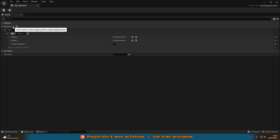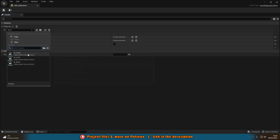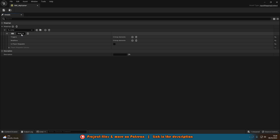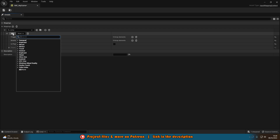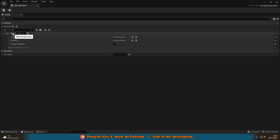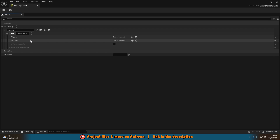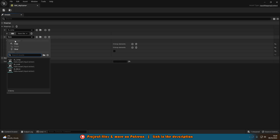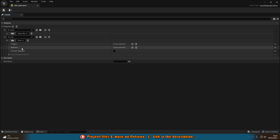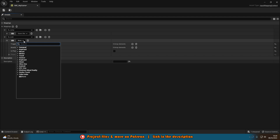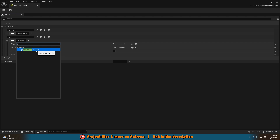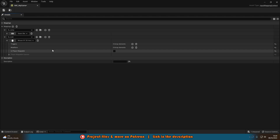Add an action mapping and select Jump first. You can either choose the button from the dropdown or press the key select field and press the button you want. I want Spacebar for jump. Then add another action mapping for Look, and set it to Mouse XY 2D Axis — so we're moving our mouse on a 2D axis across X and Y.